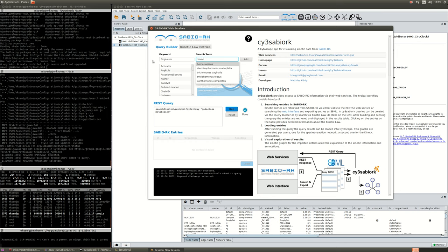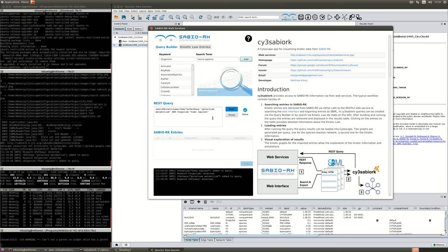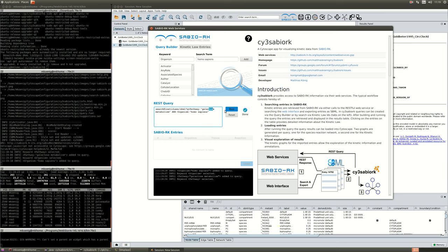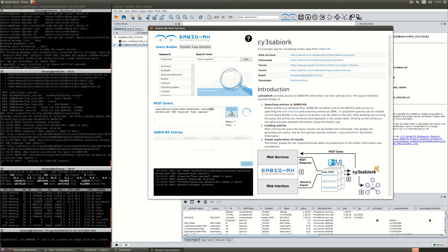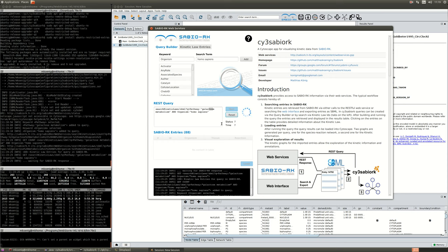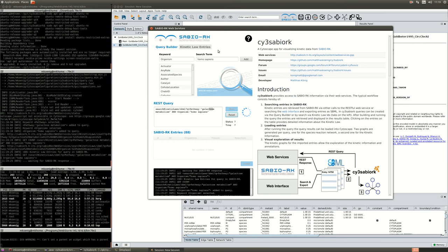For instance now I'm creating a query for Sabio-RK trying to retrieve all kinetic entries for galactose metabolism and homo sapiens. Things like progress indicators come out of the box. Designing the graphical user interface is very easy.